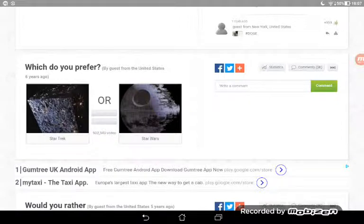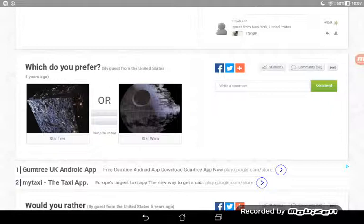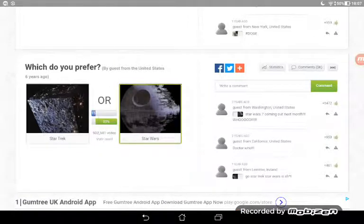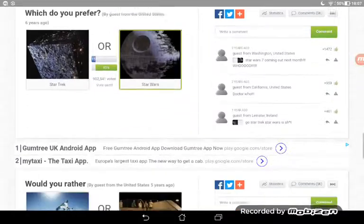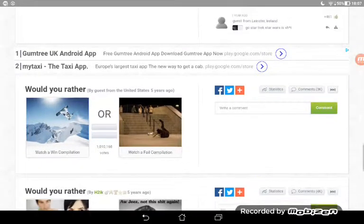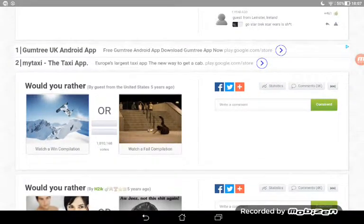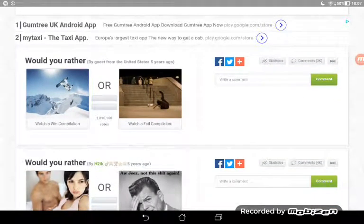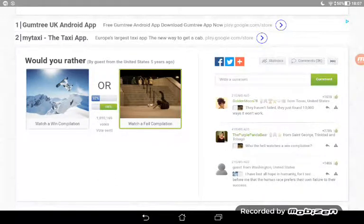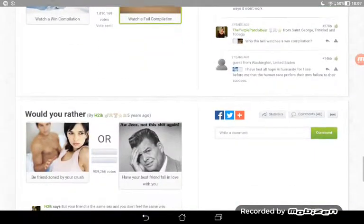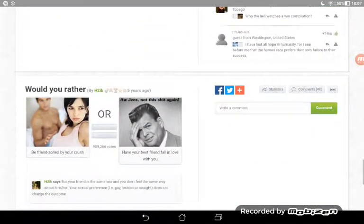What do people prefer? I don't watch any of these but I'm thinking because of people watching YouTube, I'm going to go for Star Wars, probably Star Wars. Oh my god! Would they rather watch a win compilation? I think people want to laugh, so I'm going for this one. Oh yes!